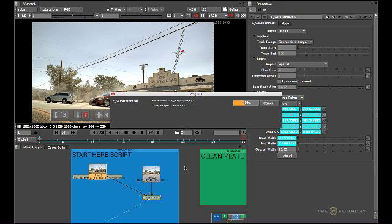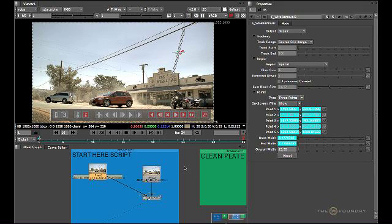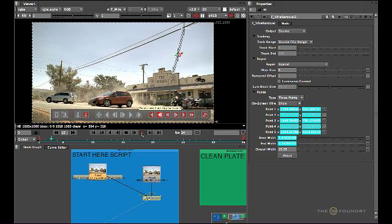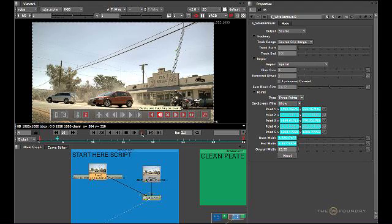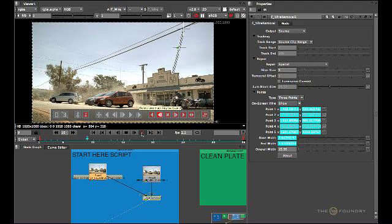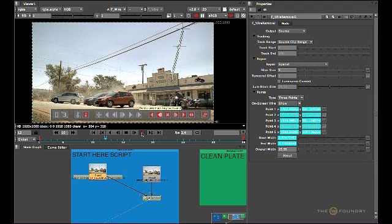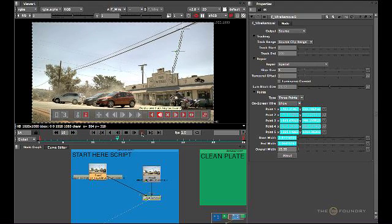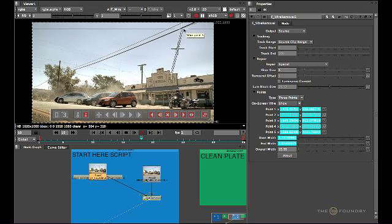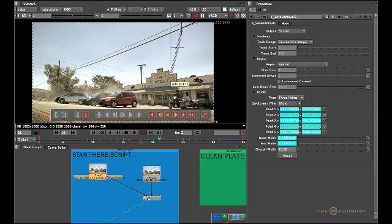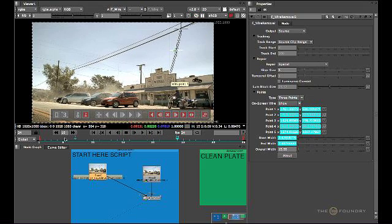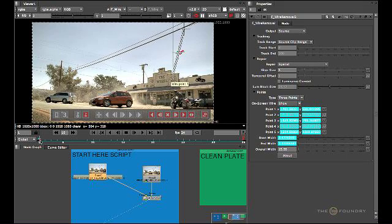Just give the algorithm a second to catch up with us. Now we should put it back on Source and just to check if our track is working correctly. Just view through this again. As you can see, the track works fine. So we'll leave it as that. Go back to frame one.